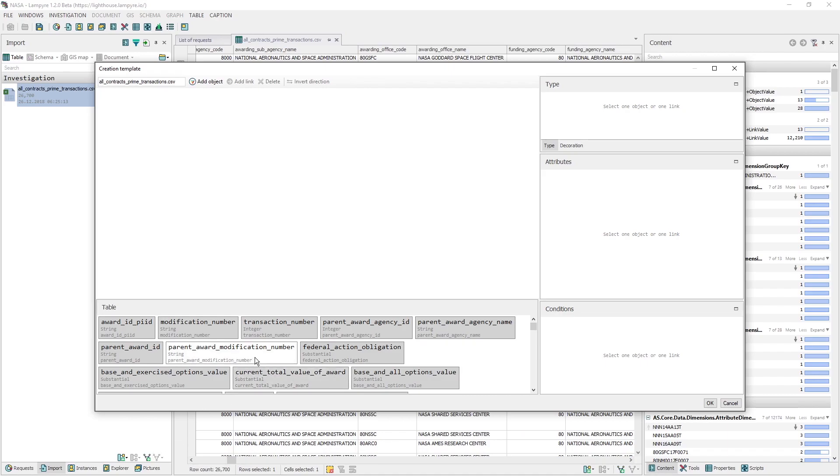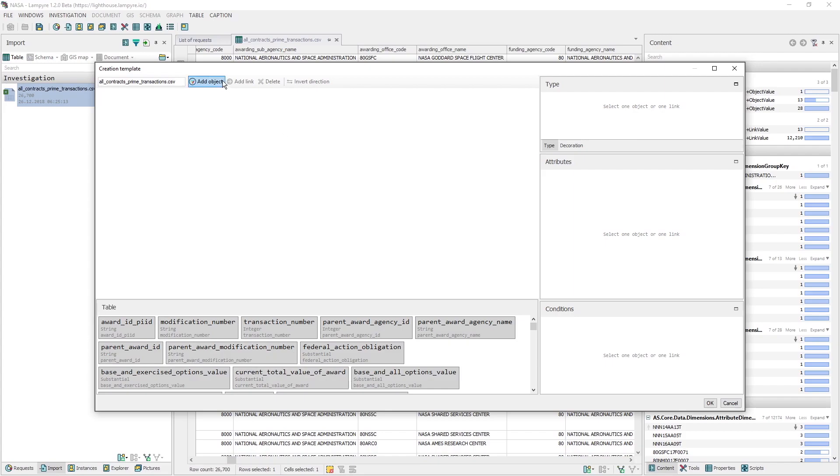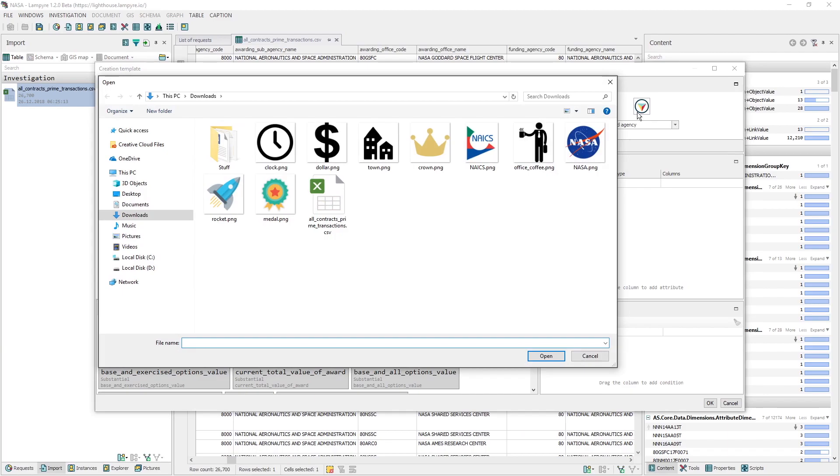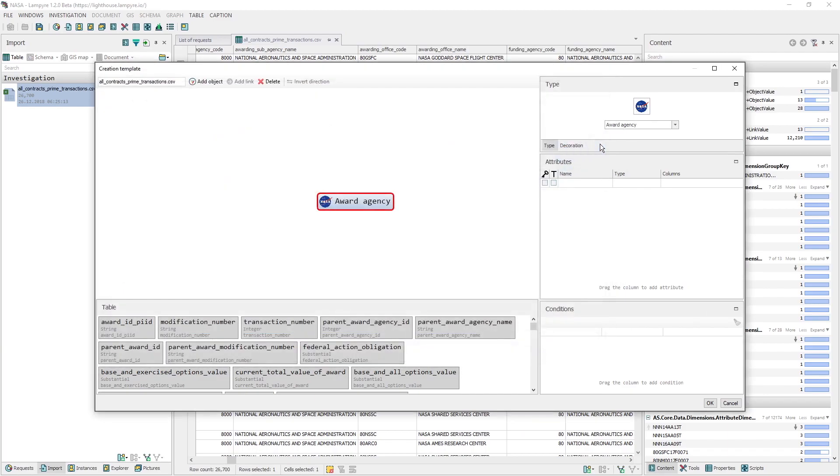Our main Vertex object will be the Award Agency, in our case here considering the structure of the file, it may be only NASA. So we click Add Object in the upper part of the window, and type in our object name in the right upper part of the Creation Template window. We click the default icon to customize it, and choose a new icon. Here is what we get in the end.